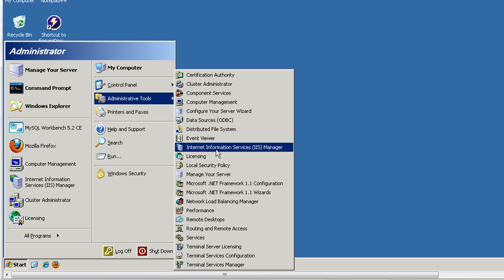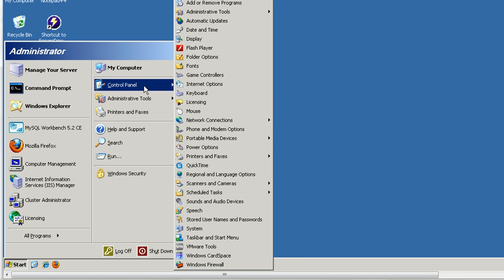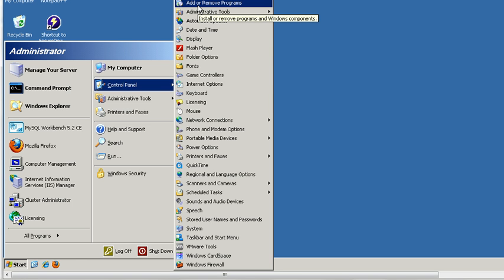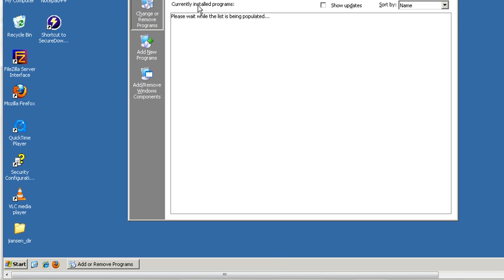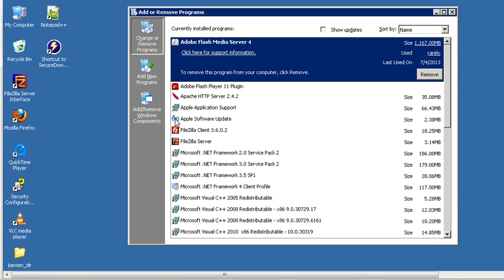But if you did not install Internet Information Service, you can use the following method. Go to the Control Panel. First, click Add or Remove Programs. Then you can see Change or Remove Programs, Add New Programs, and Add/Remove Windows Components. Click Add/Remove Windows Components.